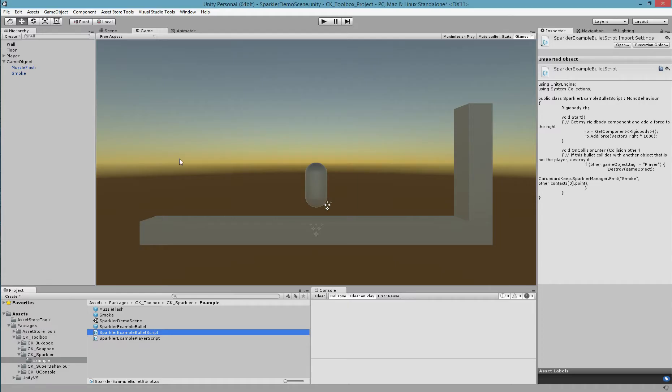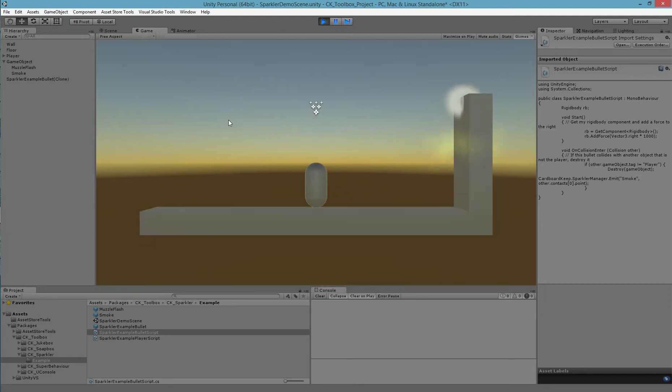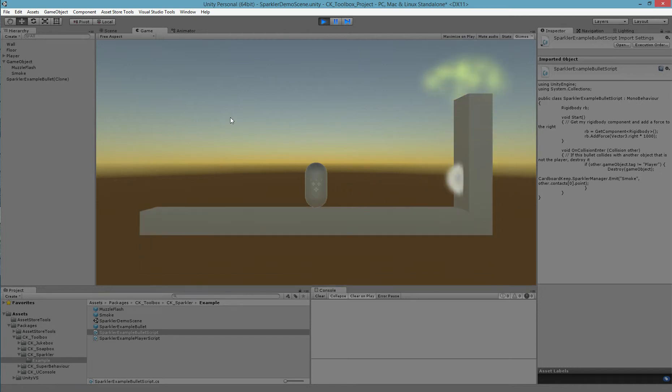And now if I return to my game, we can see that when the bullets hit the wall, smoke effects are played. Again, we could align these using the same method we did with the muzzle flash.